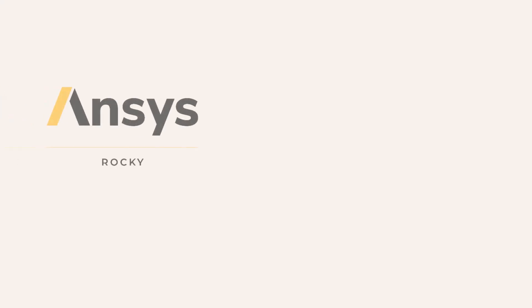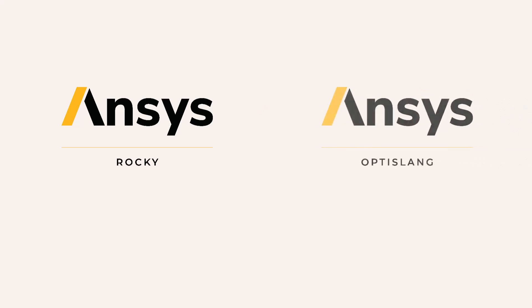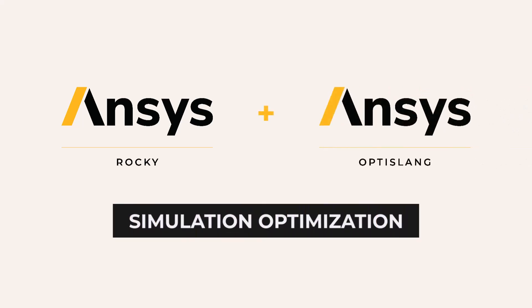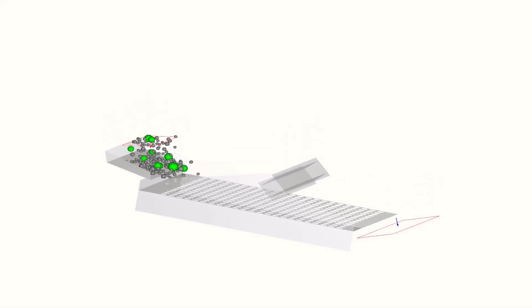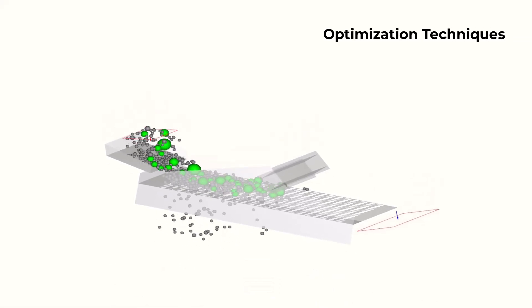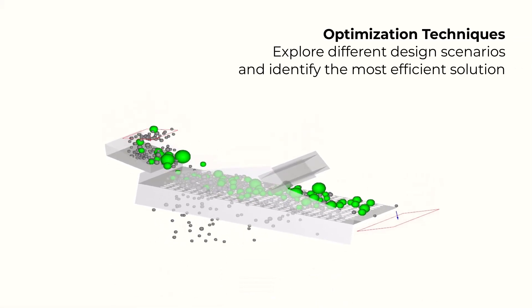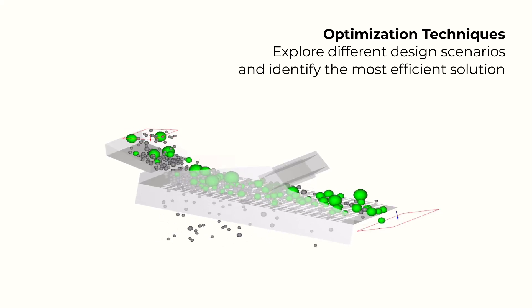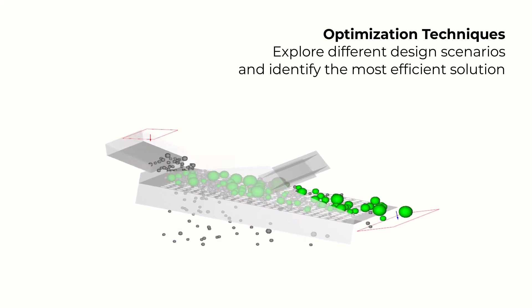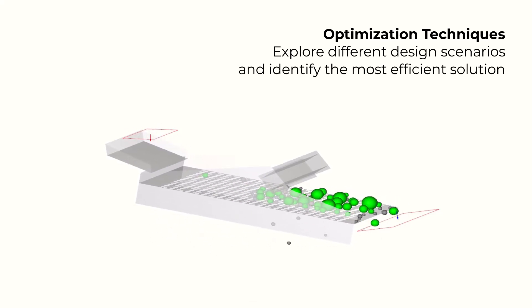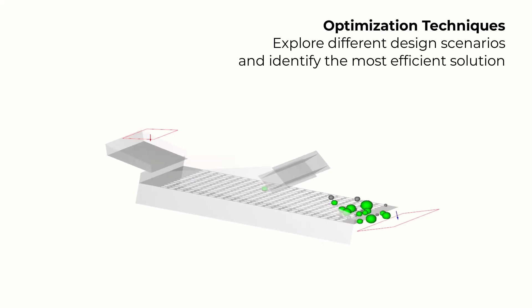The coupling of these two ANSYS products offers a range of benefits, particularly for optimizing your simulations. ANSYS OptiSlang software provides optimization techniques, allowing you to explore different design scenarios and identify the most efficient solution without manual intervention.